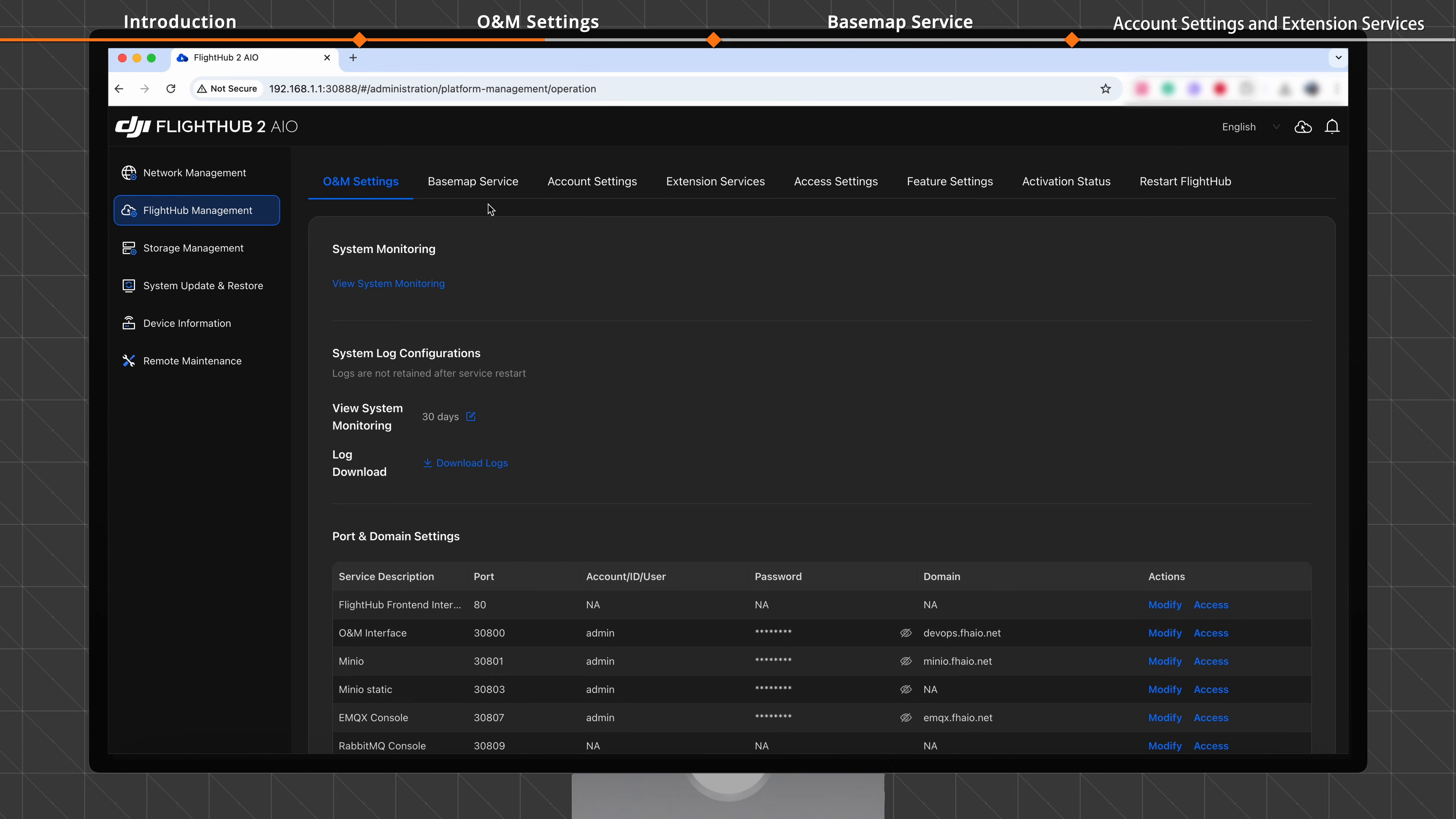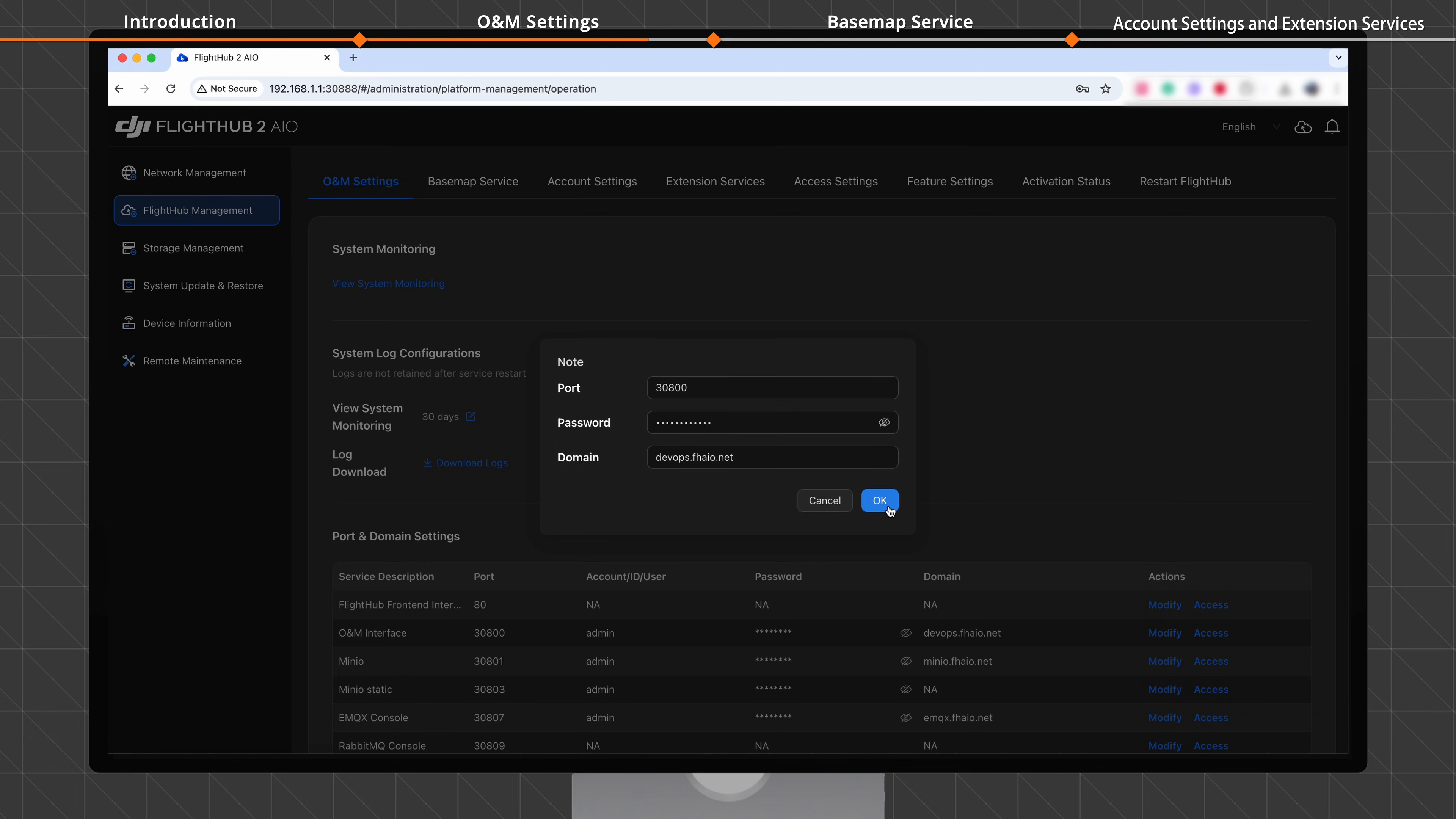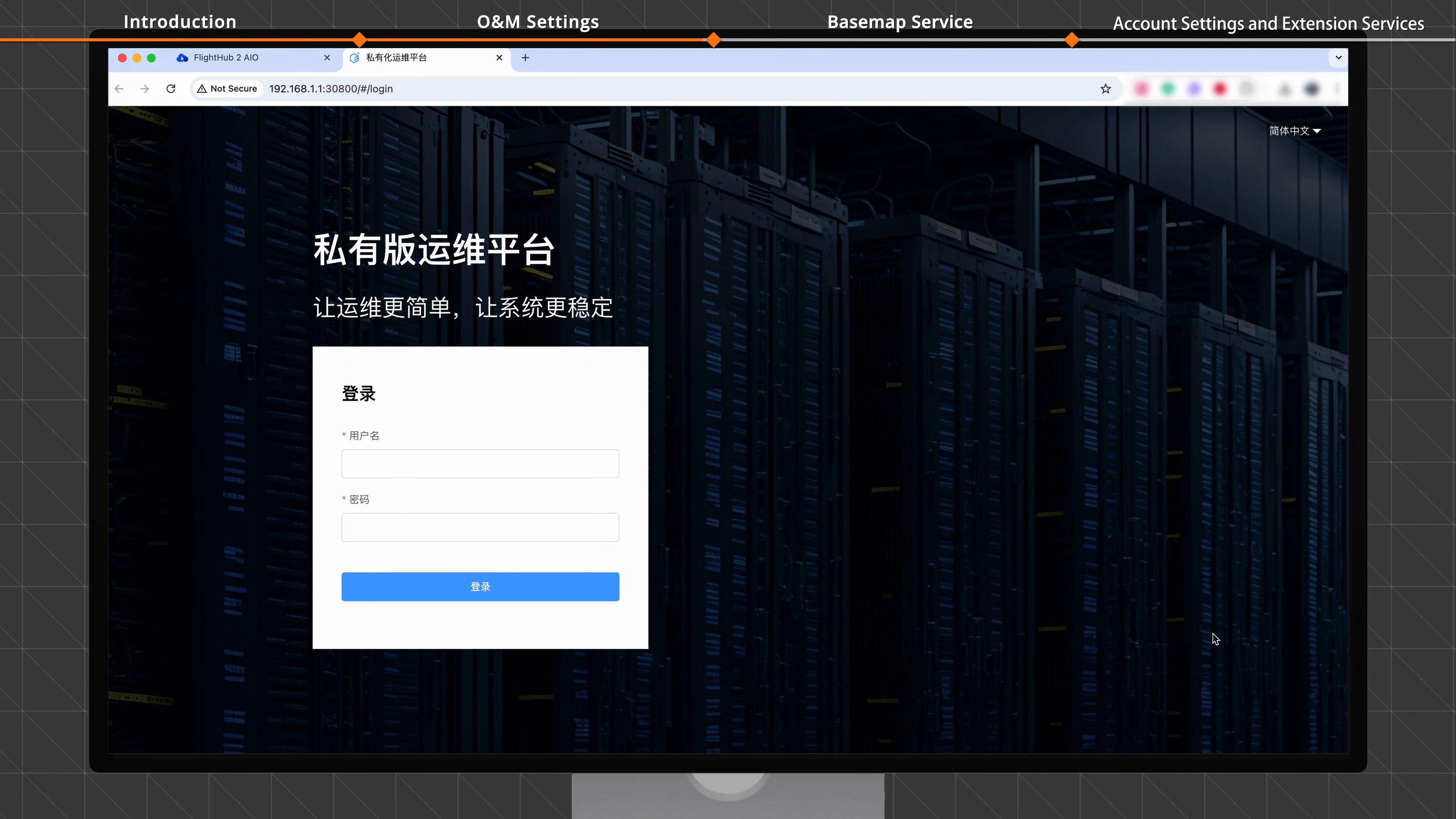This video focuses on how to perform settings in the ONM settings. In the ONM Settings tab, you can view system status and download ONM logs of the DJI FlightHub 2 AIO. Click Modify to adjust the ONM port and domain name. Enter the administrator password and click Confirm. The FlightHub Service automatically restarts for the new settings to take effect. Click Access to access the desired ONM domain.